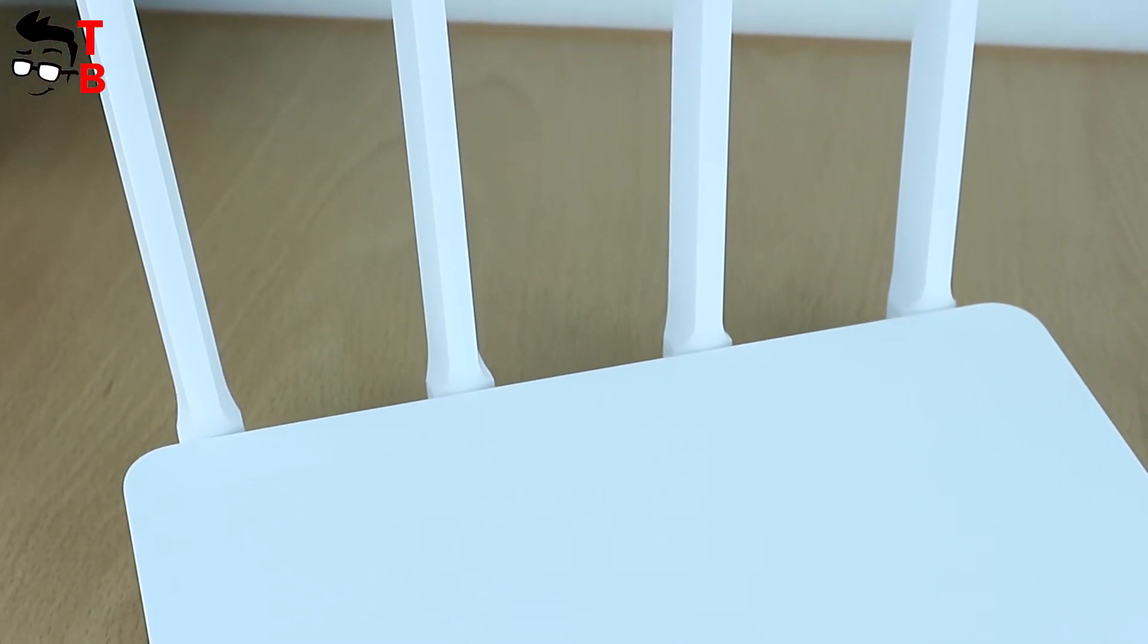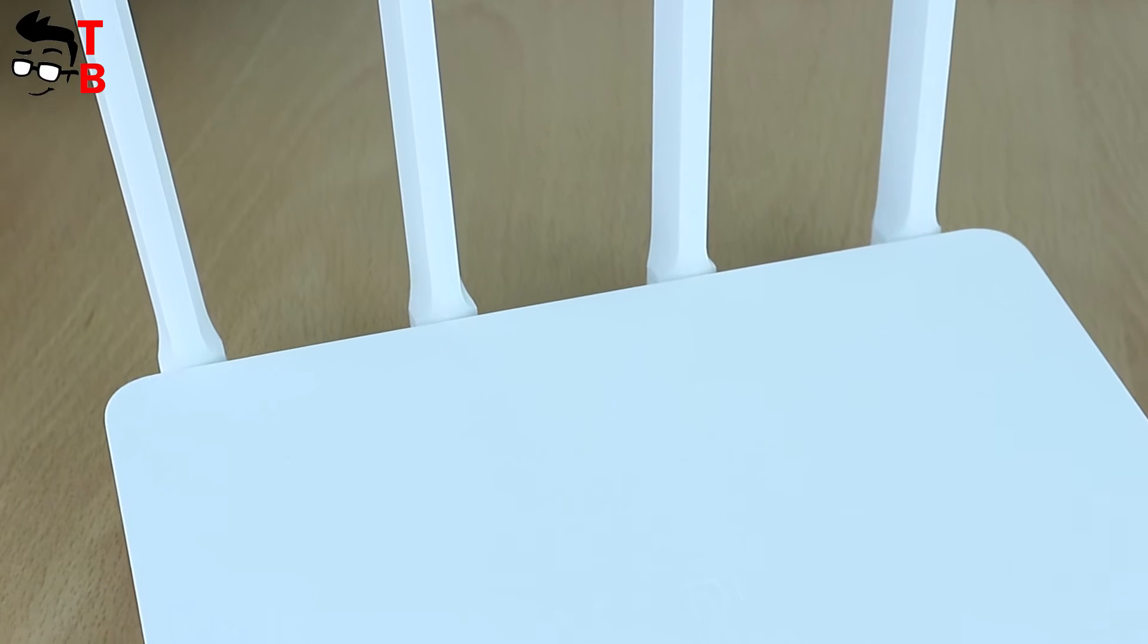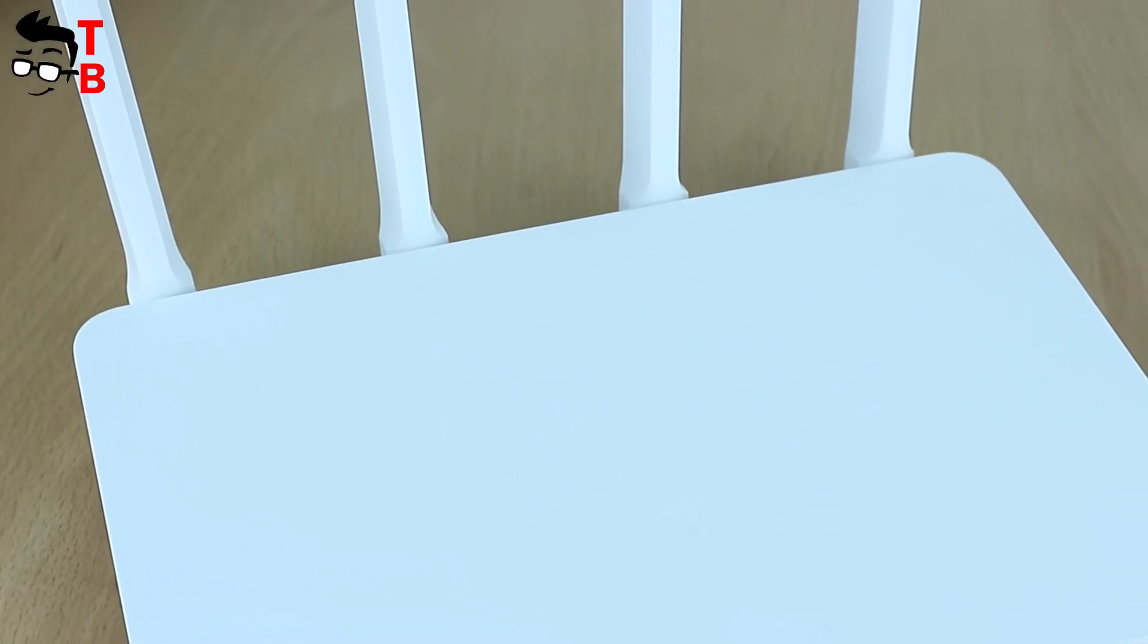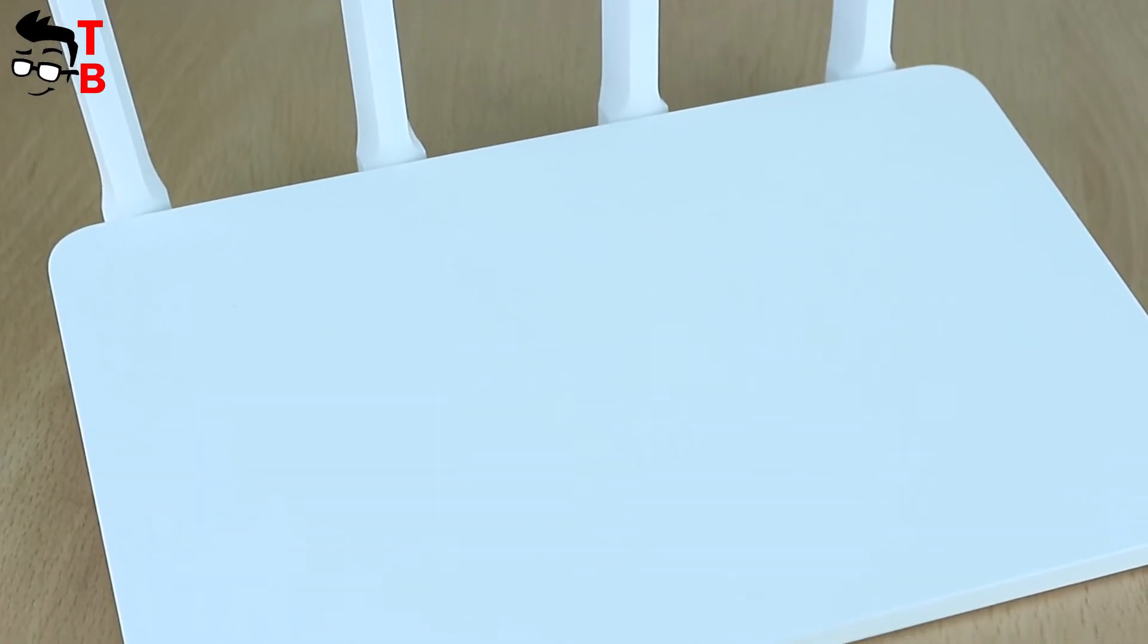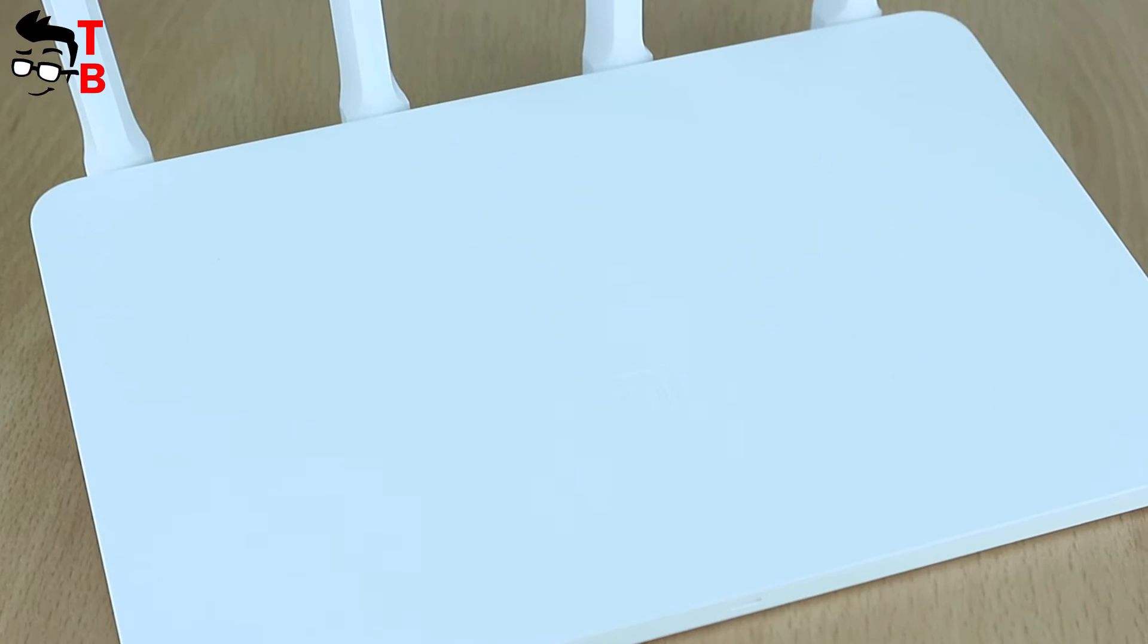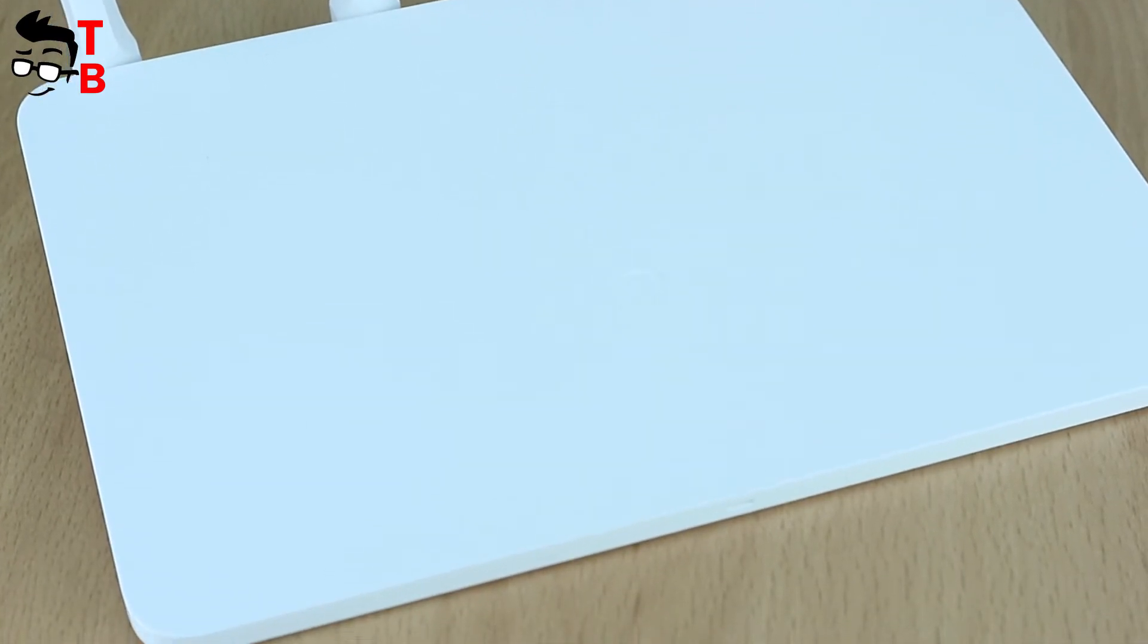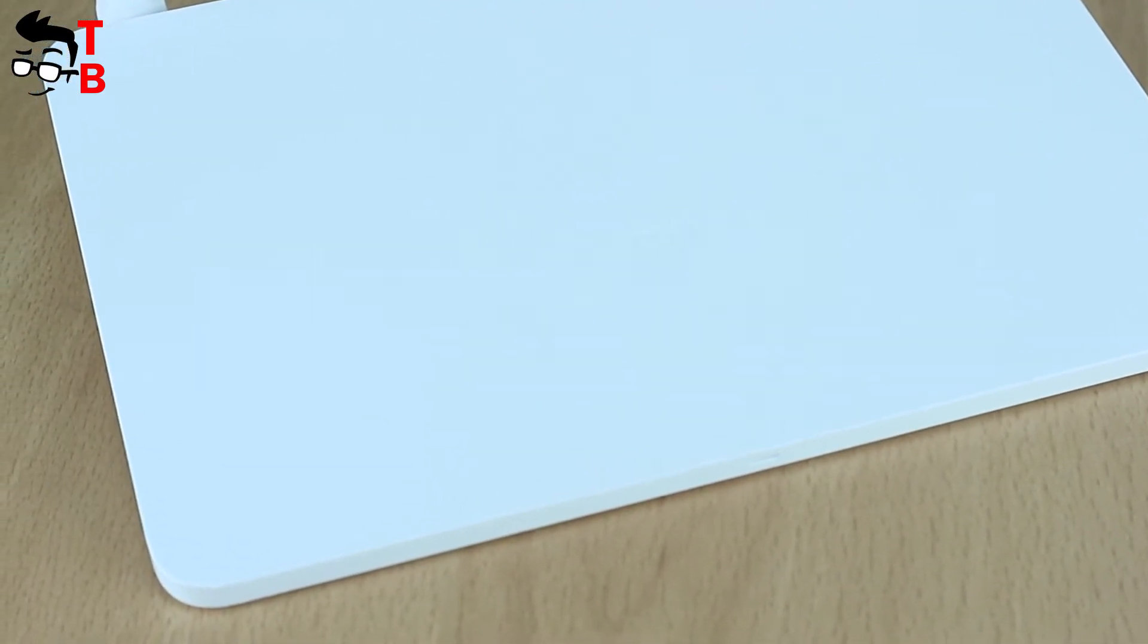It has the full name Xiaomi Mi Wi-Fi Router 3G. Earlier we already made a review on another Xiaomi router, Mi Router 3C. You can watch it by the link under the video.